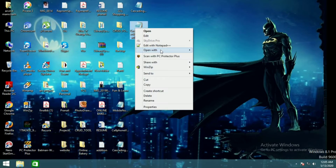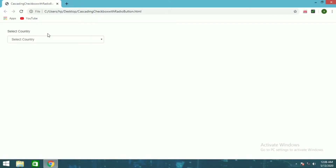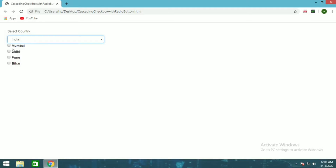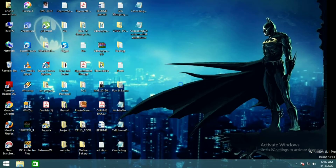I'm going to run this and show you the sample I've created. If you click on India it will show the cities under India: Mumbai, Delhi, Pune, Bihar. If you click on USA it will show New York, Washington, Texas, Pennsylvania, Illinois. If you click on United Kingdom it will show London, Manchester, Liverpool, Glasgow. And if you click on France it will show Paris, Marseille, and Lyon. So I'll cancel this and let's start with the coding.